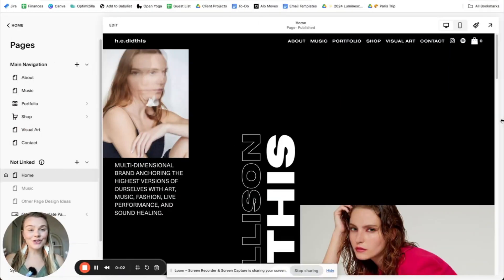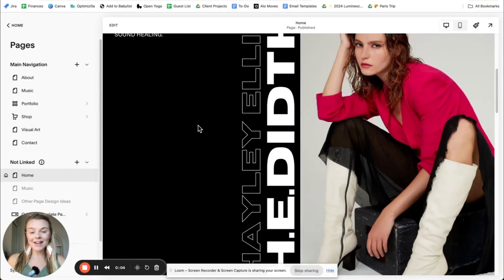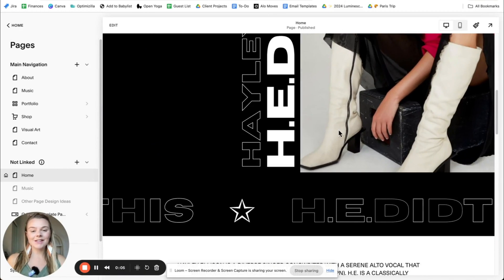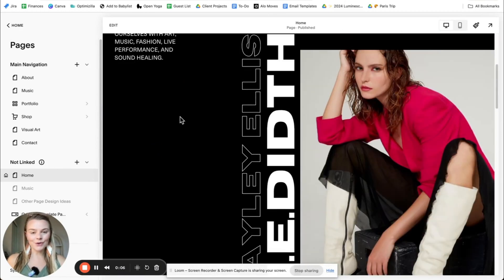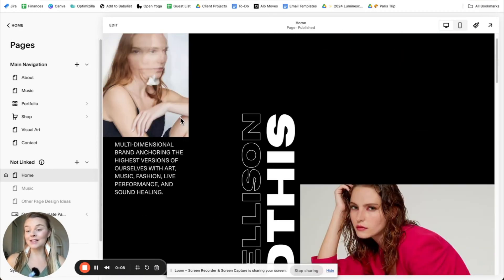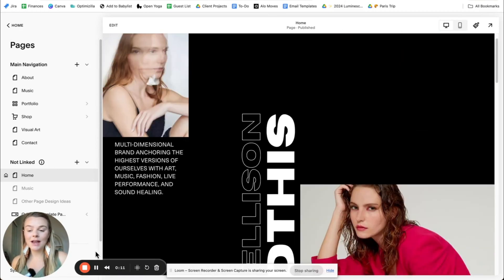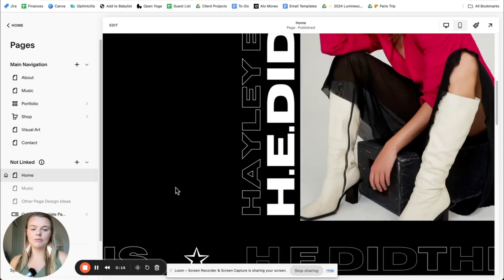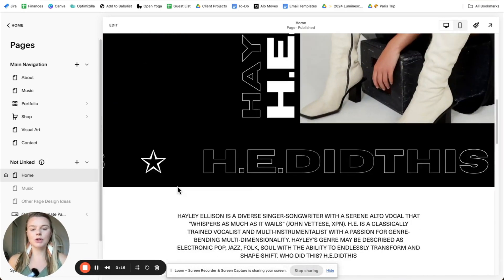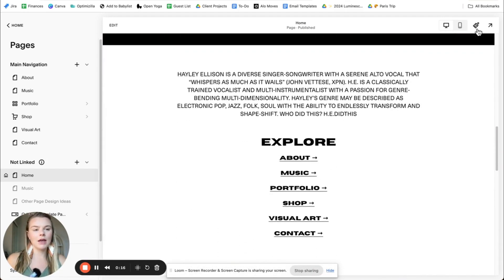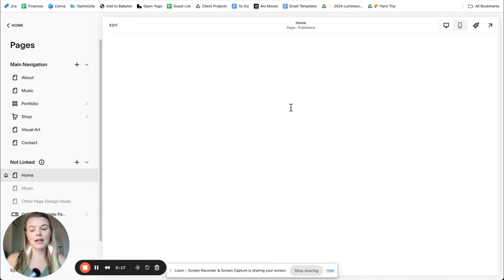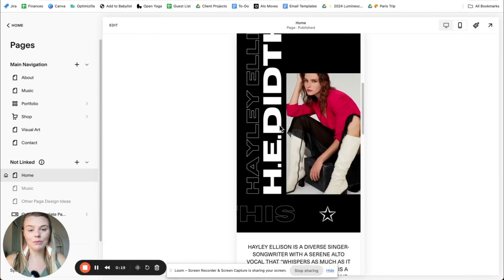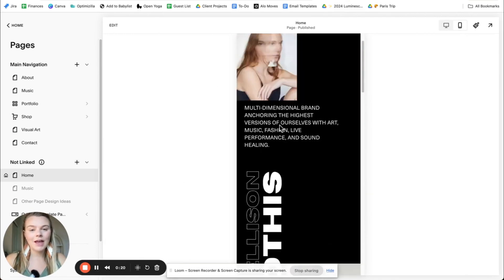All right. So check this out. This is what you're going to be creating today. Some nice vertical text. This is what I designed for my friend Haley's website. And the vertical text just makes this site so much more dynamic and interesting. It looks great on mobile view.